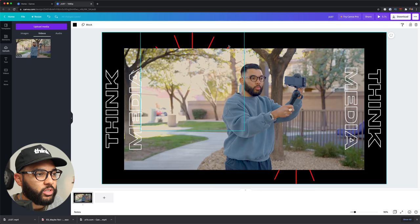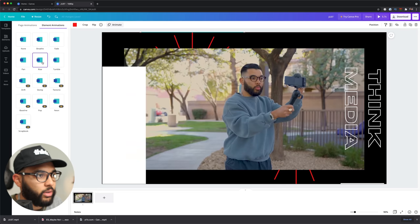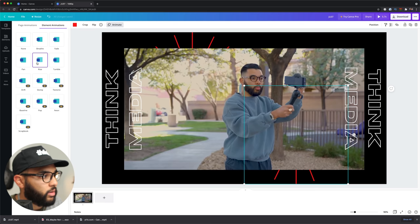Now just to talk through some customization things, you can change the way things animate. So I'm going to click on this star. And as you see over here, you can see that the various different ways it could move and stuff. Rise is actually pretty cool. So I'll keep rise.